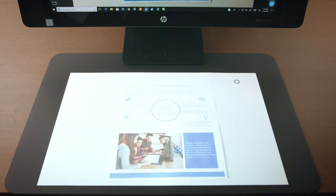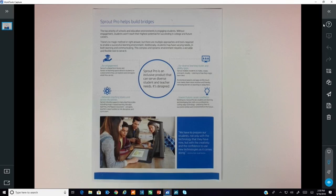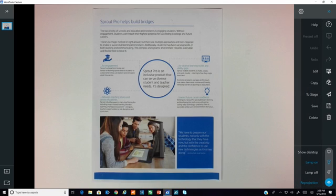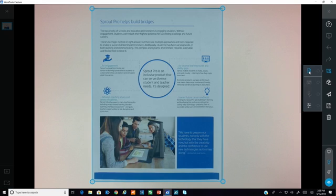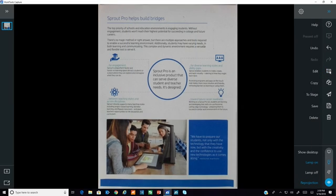The captured image is reprojected onto the mat. The Capture Work tool provides light image editing options. Document mode for cropping to edges, Cutout for removing background. Select Crop and Rotate or Adjust to make color and image adjustments. Click Edit again to keep the changes.